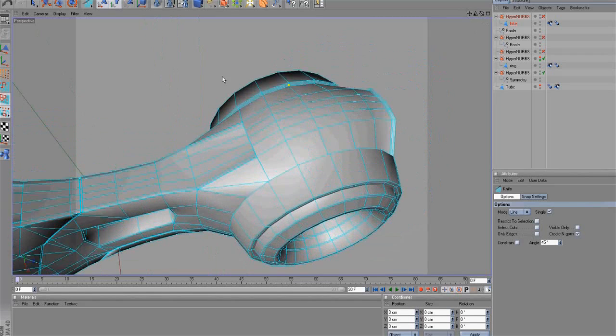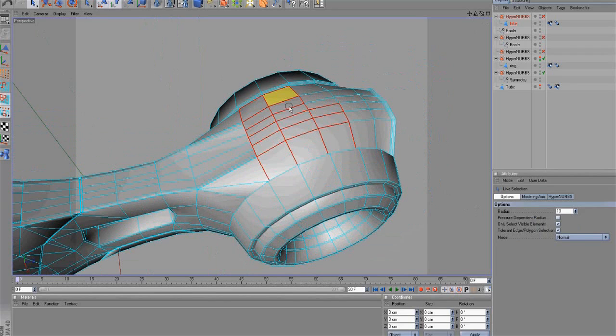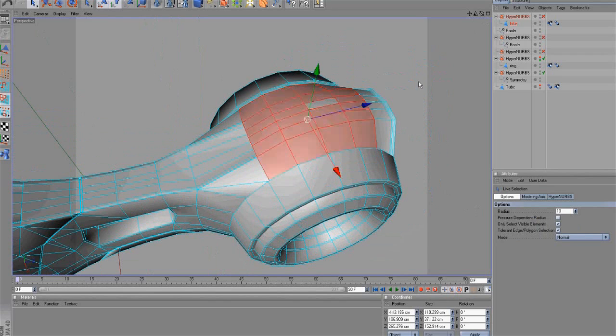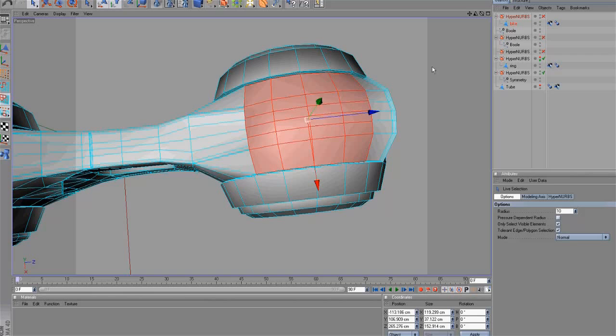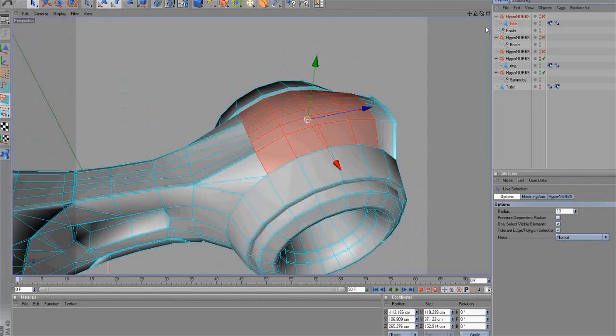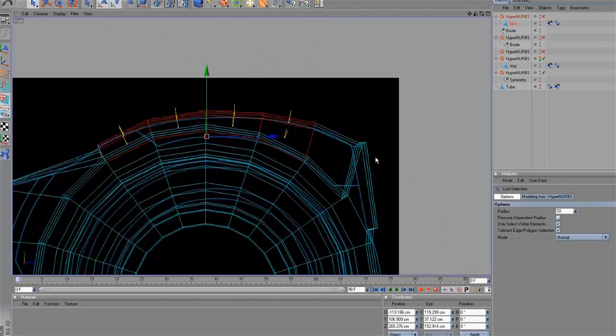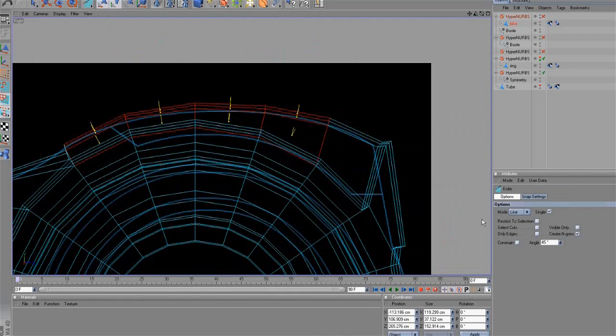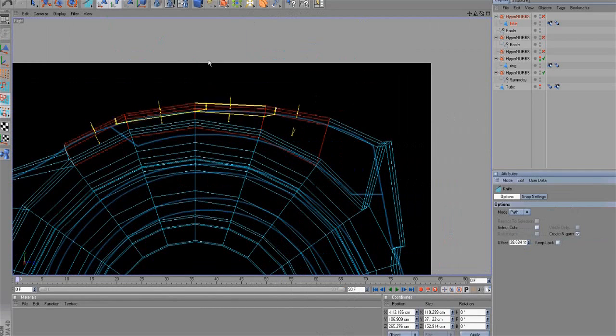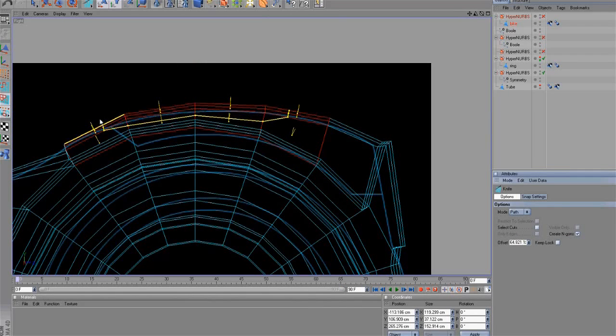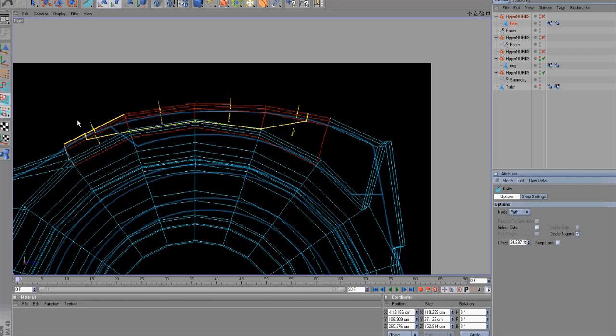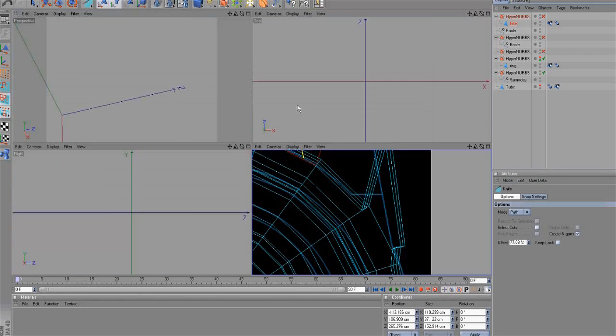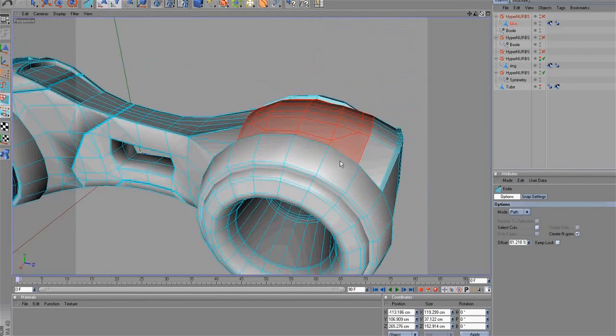For this purpose, select these polygons. Then select the knife tool on path mode. Select a path and click with the mouse. OK.